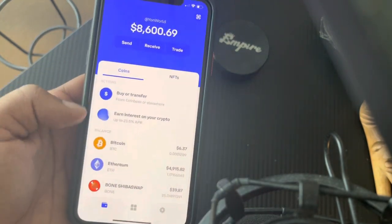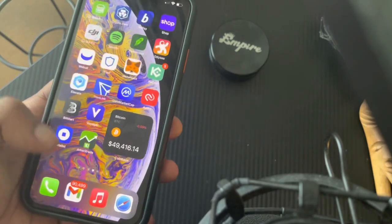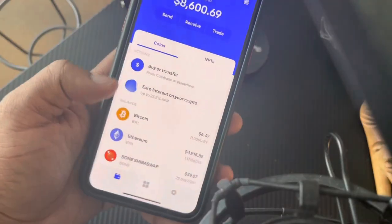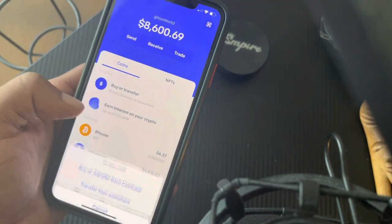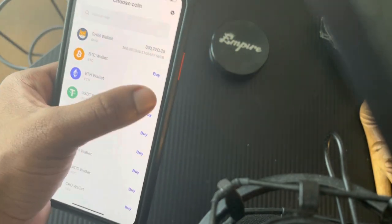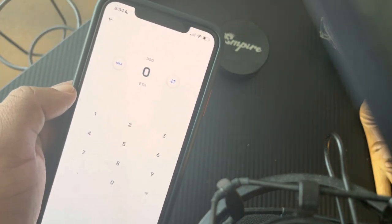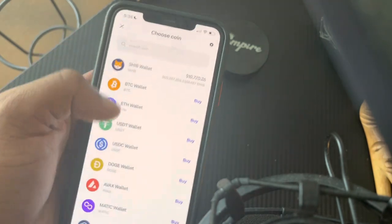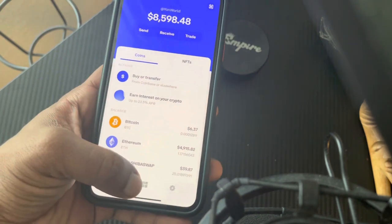Another way you can get Ethereum on this wallet is by sending it directly to this wallet, but if you're new you probably don't know how to do that, so I just recommend using Coinbase and Coinbase Wallet — it's real simple. After you buy Ethereum, you can buy it right here using whatever bank account or credit card you have attached to Coinbase. It'll appear in your account within three minutes.